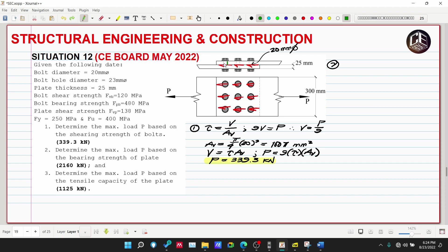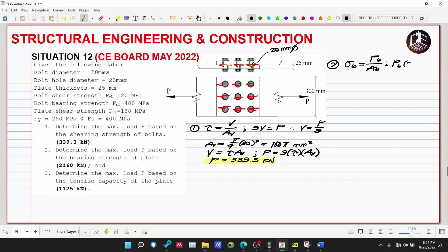The bearing contact area is between the bolt and the upper plate, and similarly for the lower plate. Nine bolts share the load, so the bearing force per bolt is P/9. The bearing stress equals the bearing force divided by the bearing area.